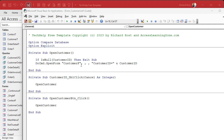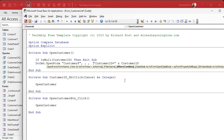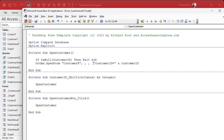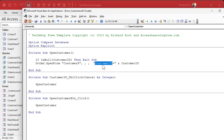Here's DoCmd.OpenForm, and you can see I have a bunch of different commas in here because I want to get to this option, which is the where condition. The where condition is where you can specify criteria for the other form that you're opening. Now, if you want to just open the form and show all records, you don't need that. But if you put that where condition in there, it'll now open up the customer form and show you the records where the customer ID equals the customer ID field on whatever form you happen to currently be on, which is customer list.